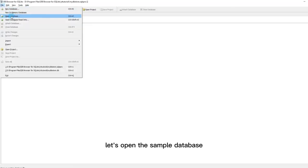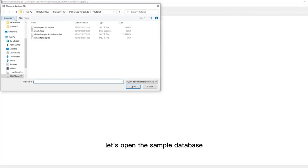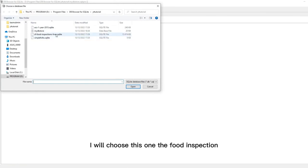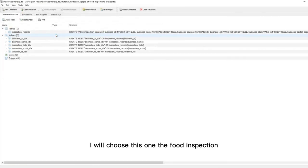Let's open the sample database. I will choose this one, the food inspection.